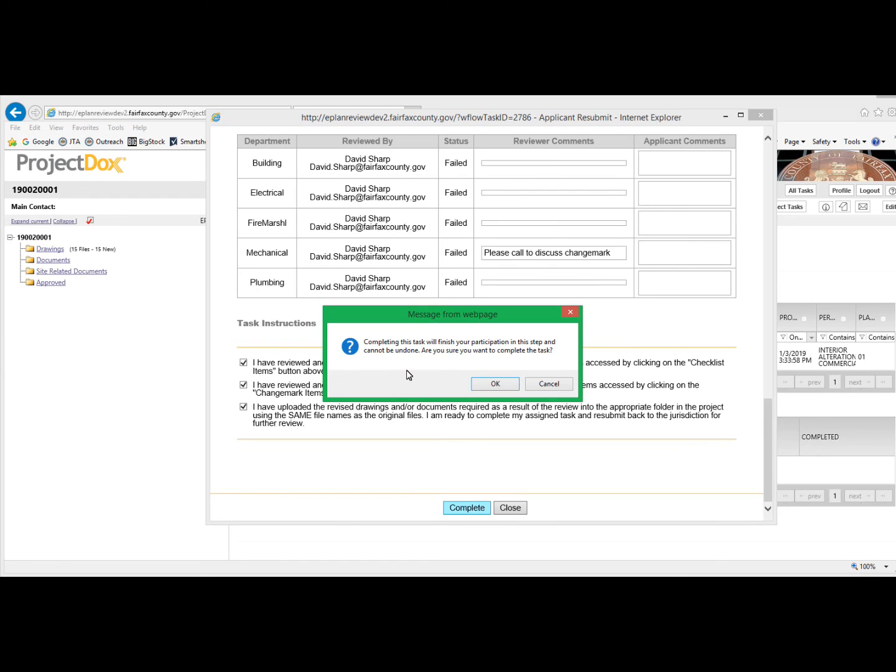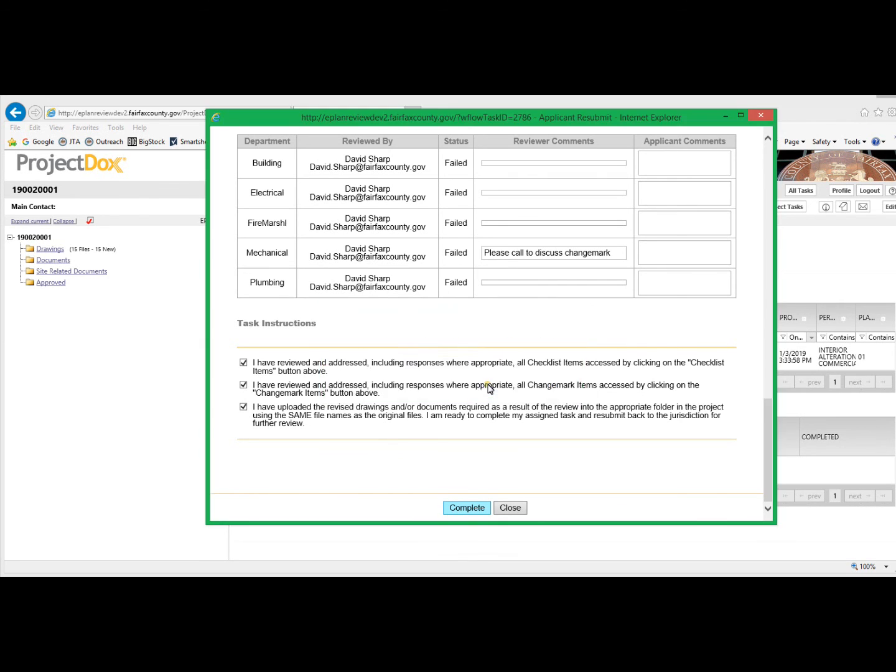You will once again get the pop-up window warning you that selecting Complete will finish your portion of the task and cannot be undone. So make sure that you have all the necessary drawings uploaded before you click Complete. If you are certain that you have all the necessary documentation re-uploaded, then click OK.